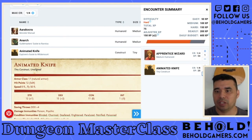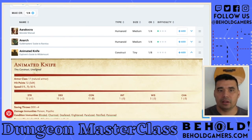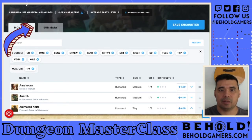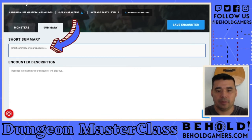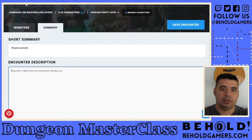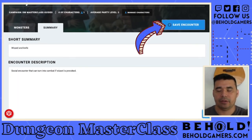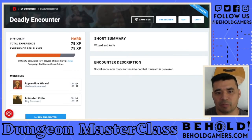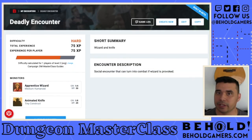So we'll keep the animated knife and the apprentice wizard — that is our encounter. Your player is going to encounter the apprentice wizard with an animated knife. Up at the top you can look at the summary of the encounter. You can write up a short description of exactly what you want the encounter to be and save it. The summary shows the wizard and the knife, gives you the CR and XP, and shows the difficulty of the encounter. That's it for the encounter builder beta.